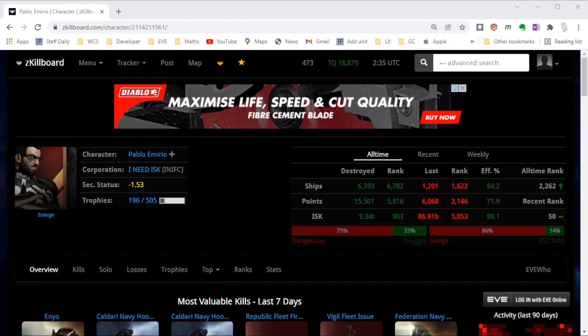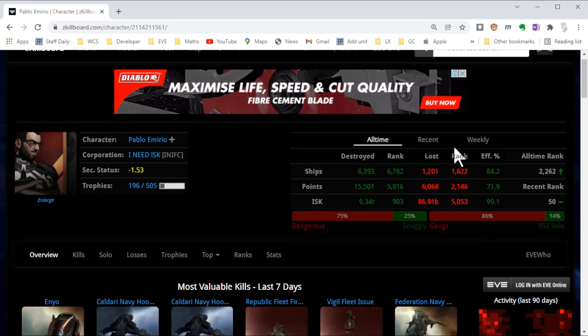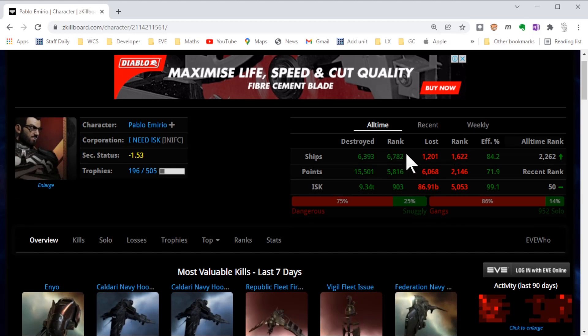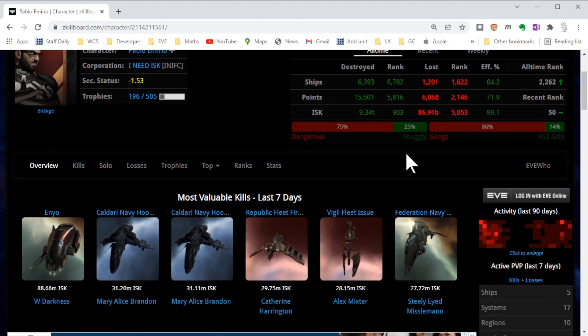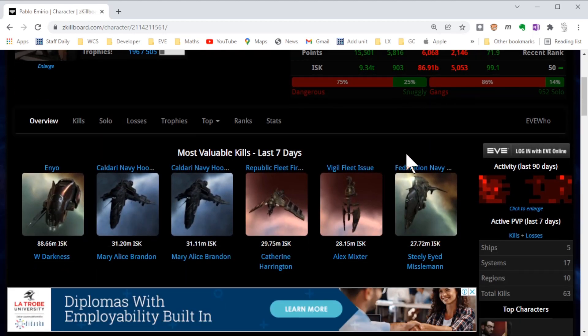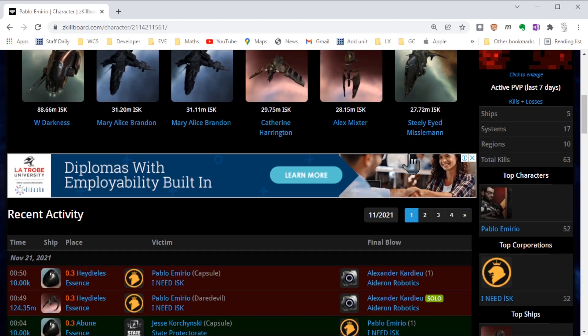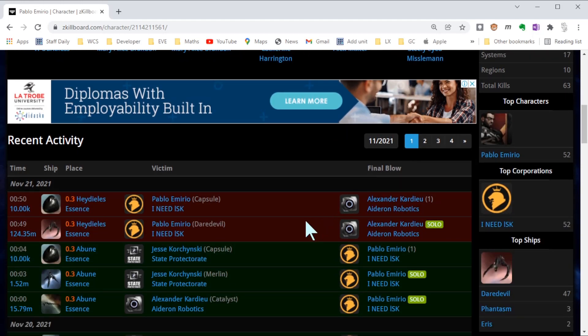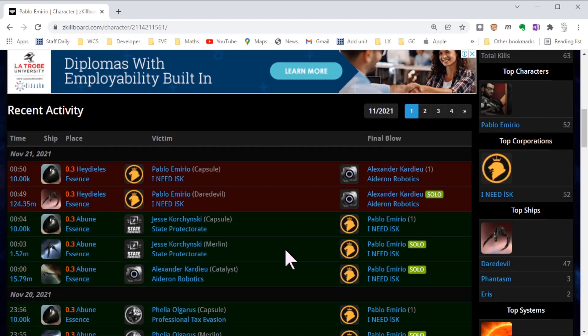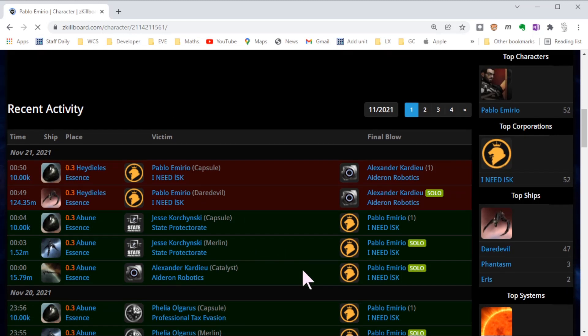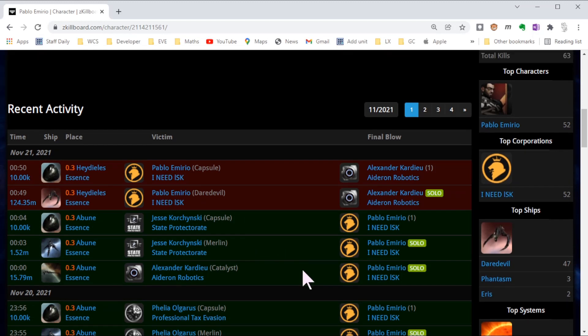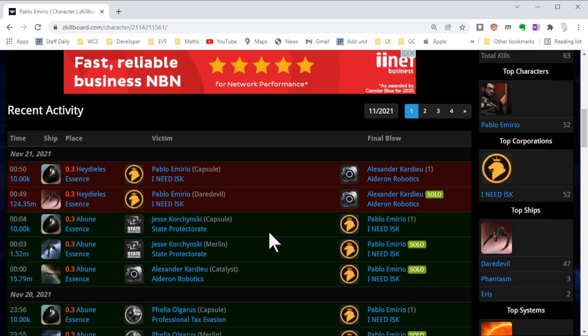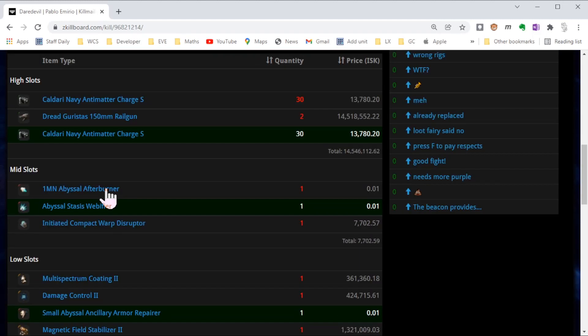All right, one last thing we can do after a fight, particularly one we've lost, is just go back and maybe see if we can get some intel or some ideas about what happened with the pilot and our ship. This guy's obviously very experienced—lots of kills, quite a lot of solo kills in fact. He's recently lost a Daredevil, so let's just have a look and see what kind of modules and fittings might have been on that Daredevil to help get an idea of what happened in that fight.